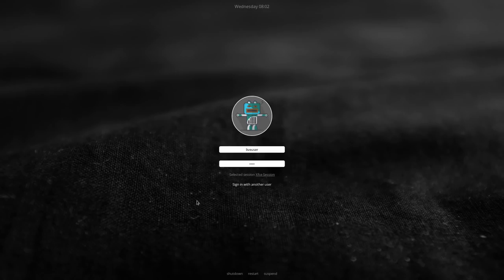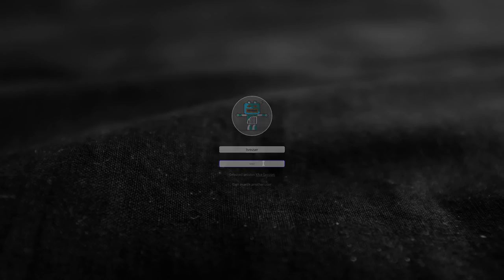I've logged out just to show you it. As you know the username is liveuser with the password live, so let's log in.